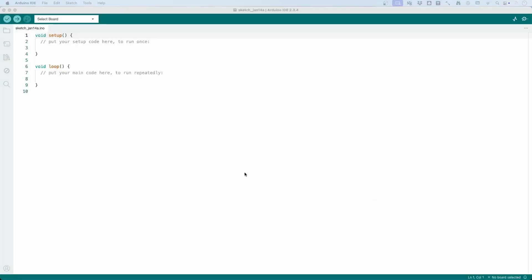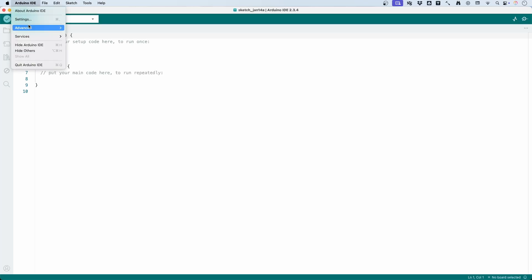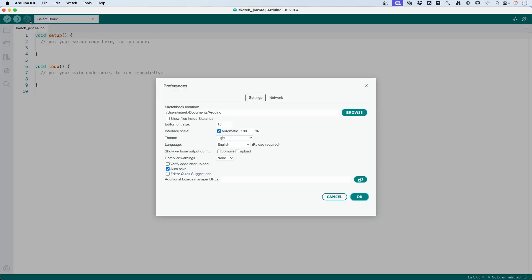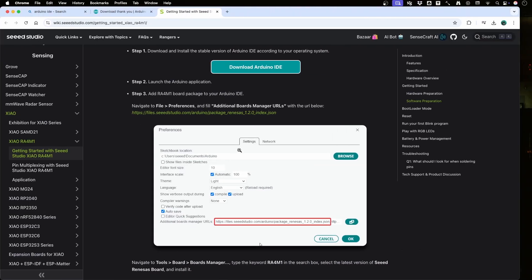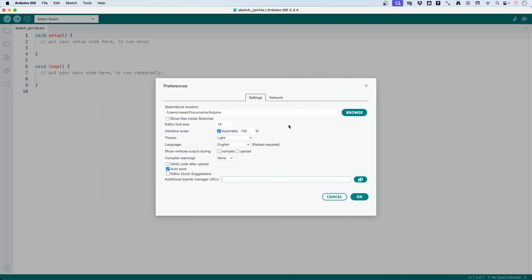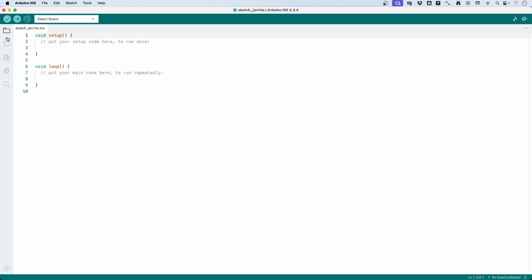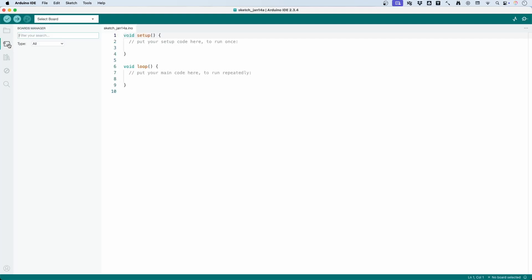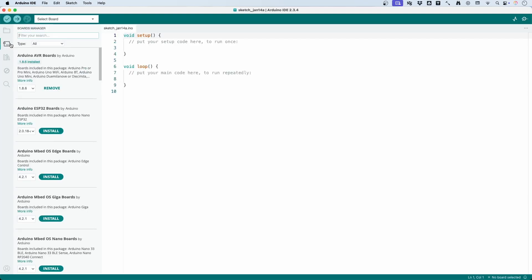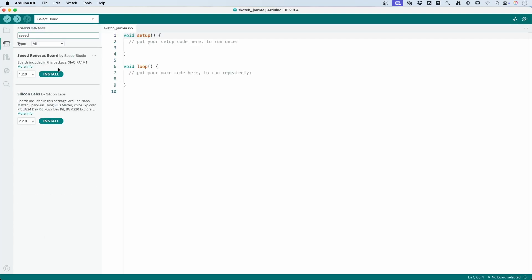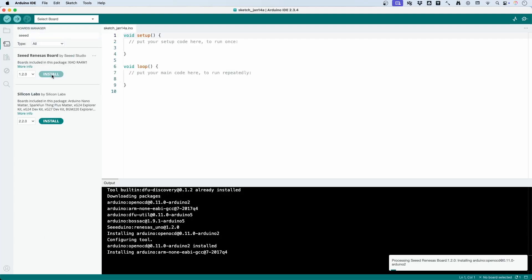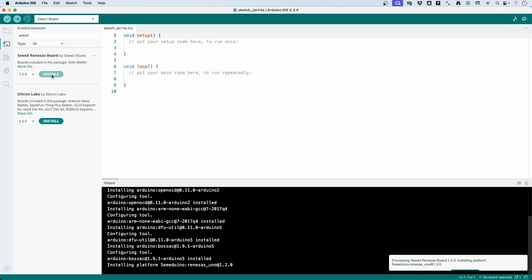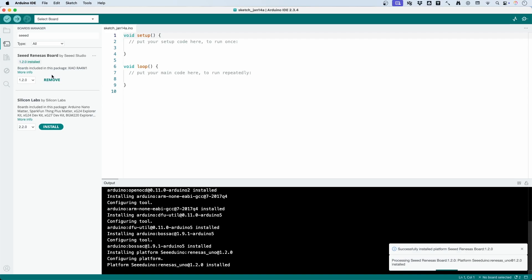It's time to get the Arduino IDE working with the Xiao module. To do that, we need to go to the settings and copy the URL of the board from the Seeed Studio Wiki page. And then in the Boards Manager, we can look for the Xiao module and install it. After a short while, we are ready to continue.